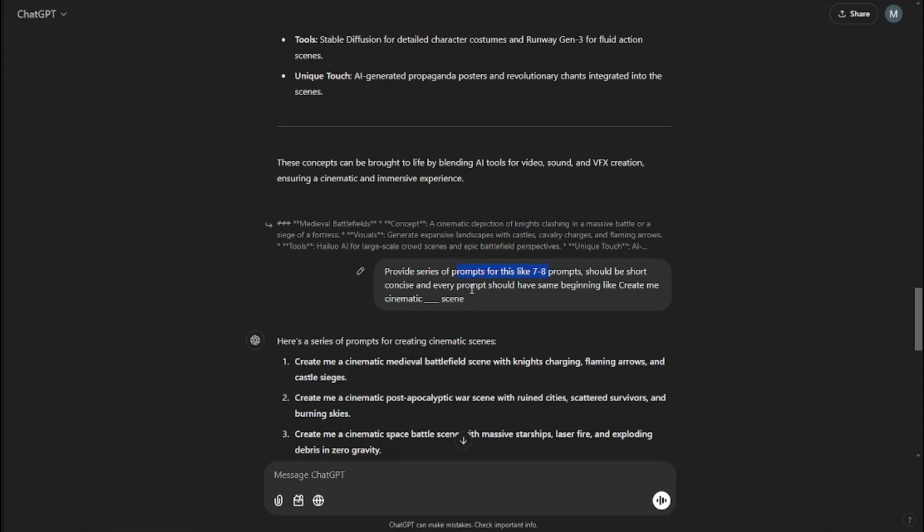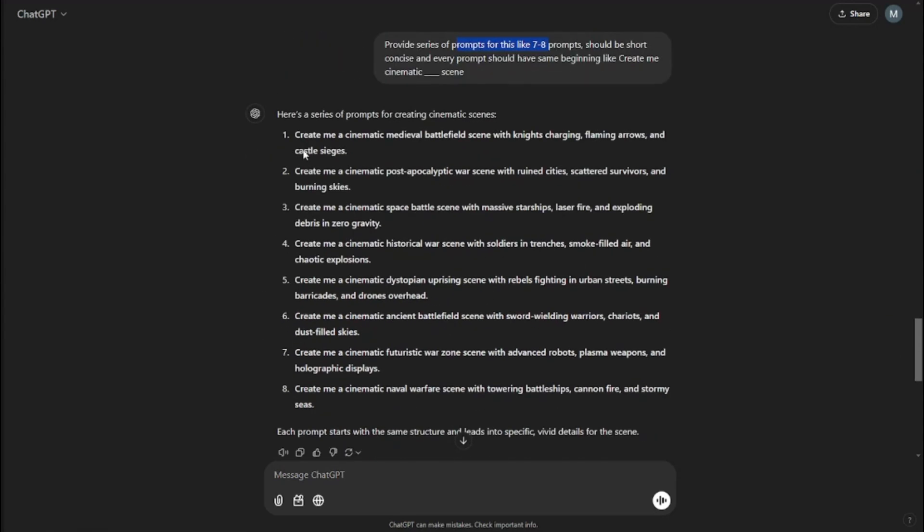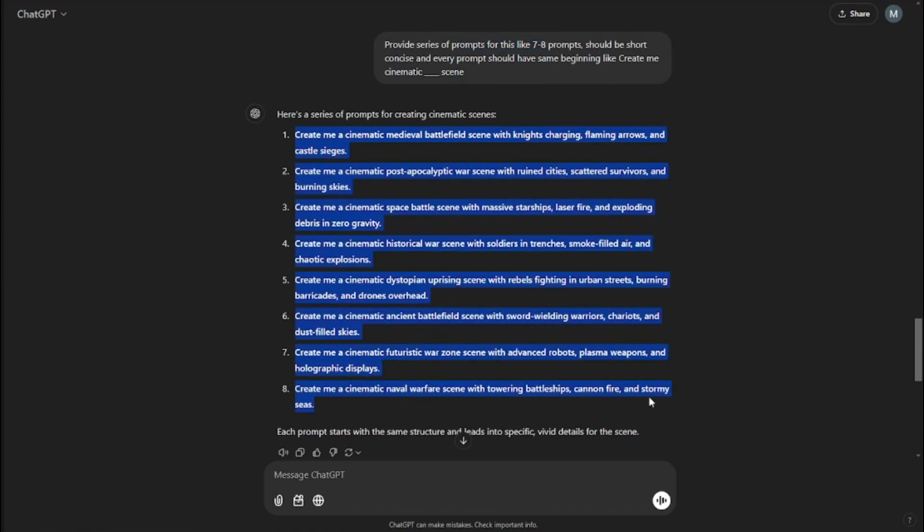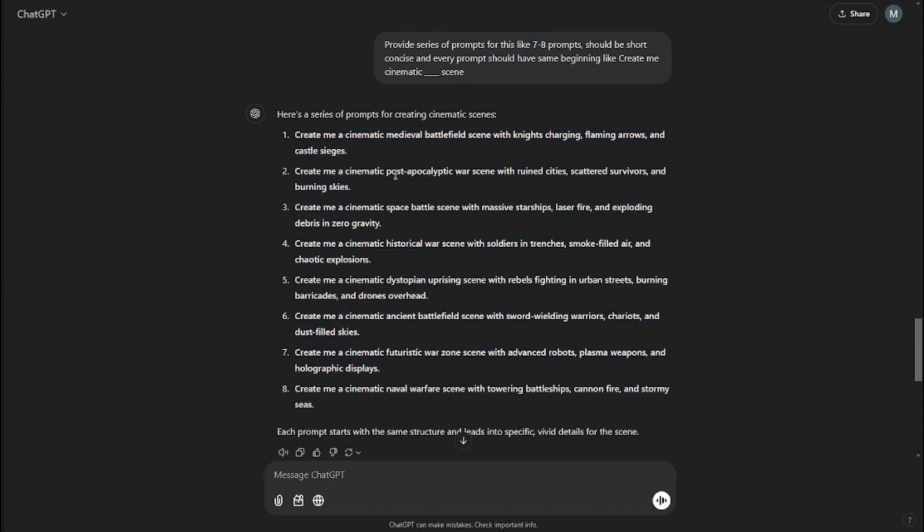We can be as concise as we want. I basically typed every prompt should have the same beginning like 'create me cinematic dash scene.' That is really important. ChatGPT is going to provide me with a series of prompts and that's what's going to help me create those amazing cinematic AI images.